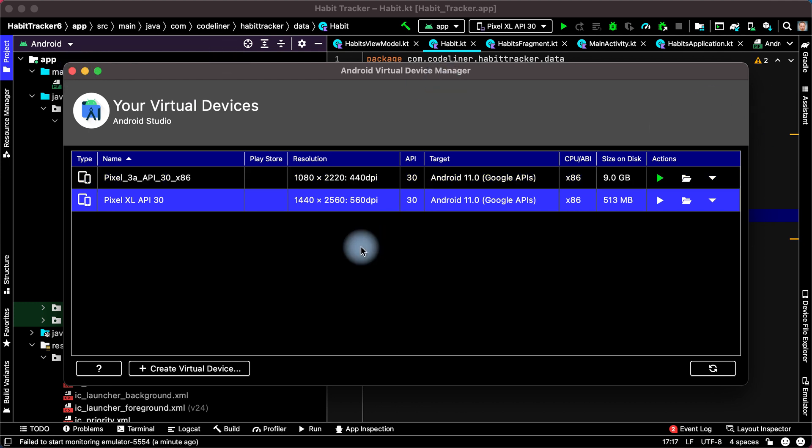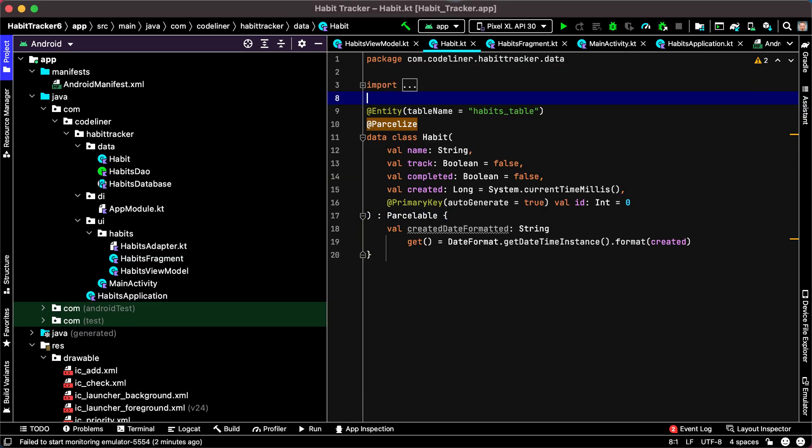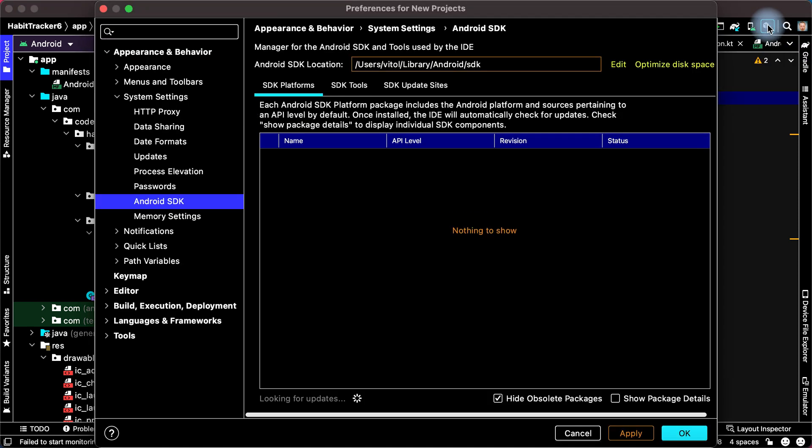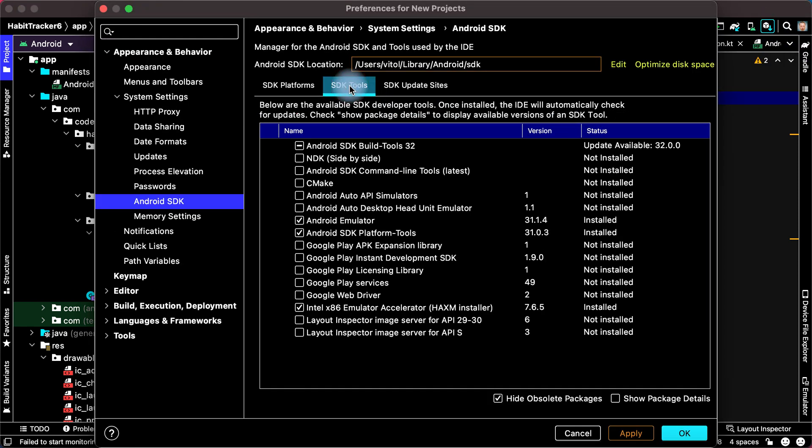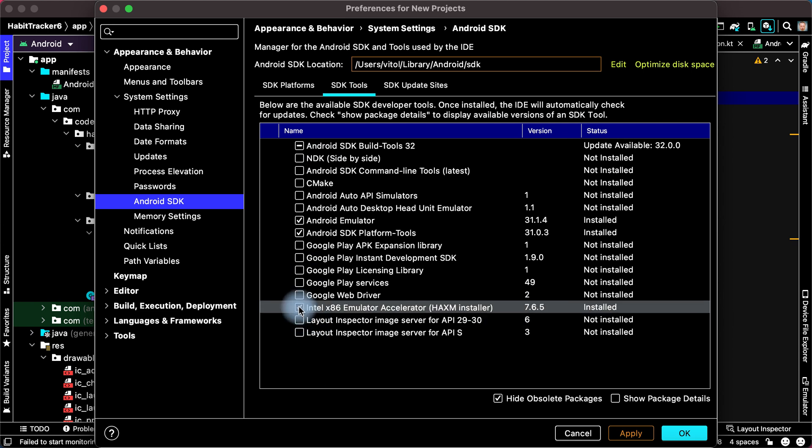First, enter SDK Manager. Then click SDK Tools. Emulator Accelerator must be installed.